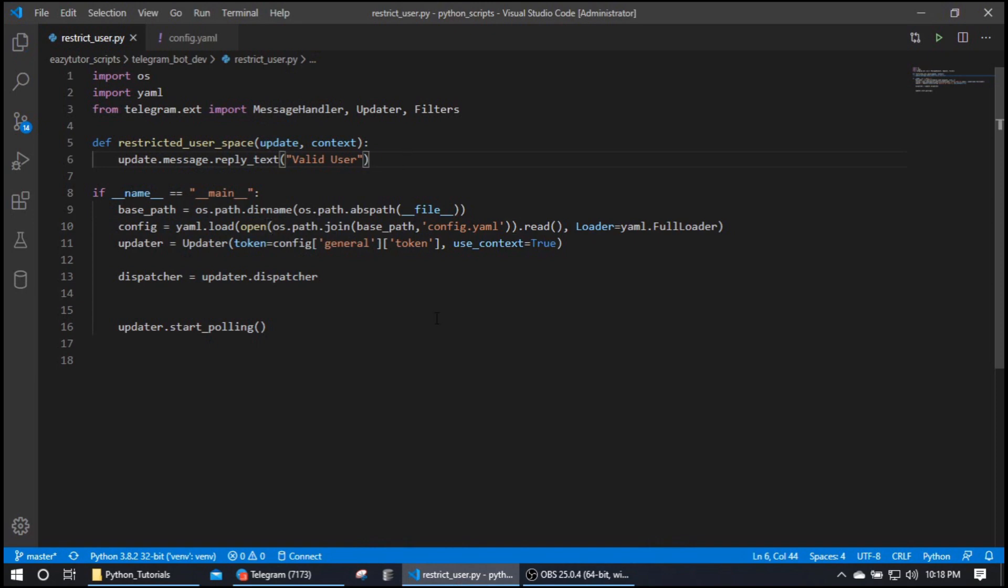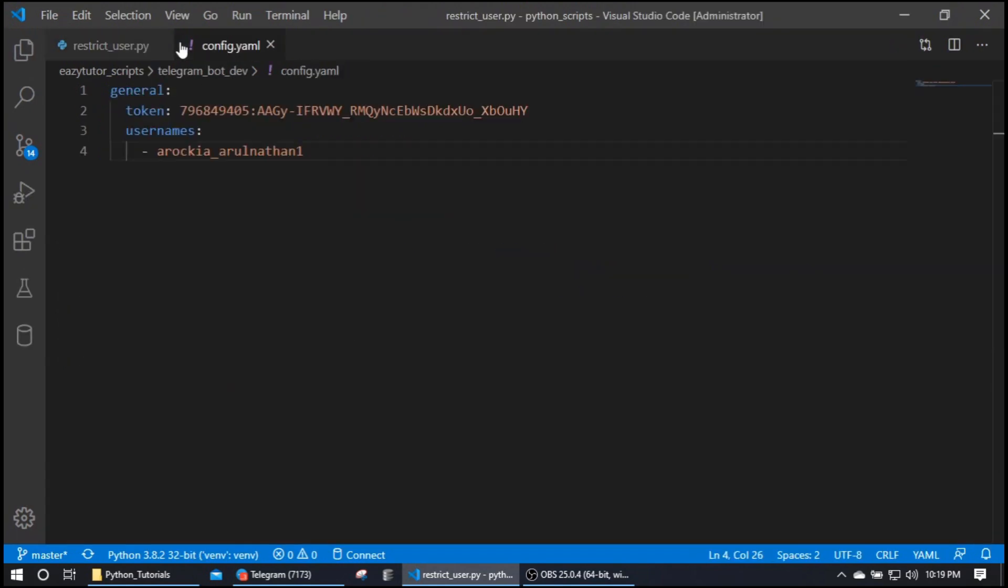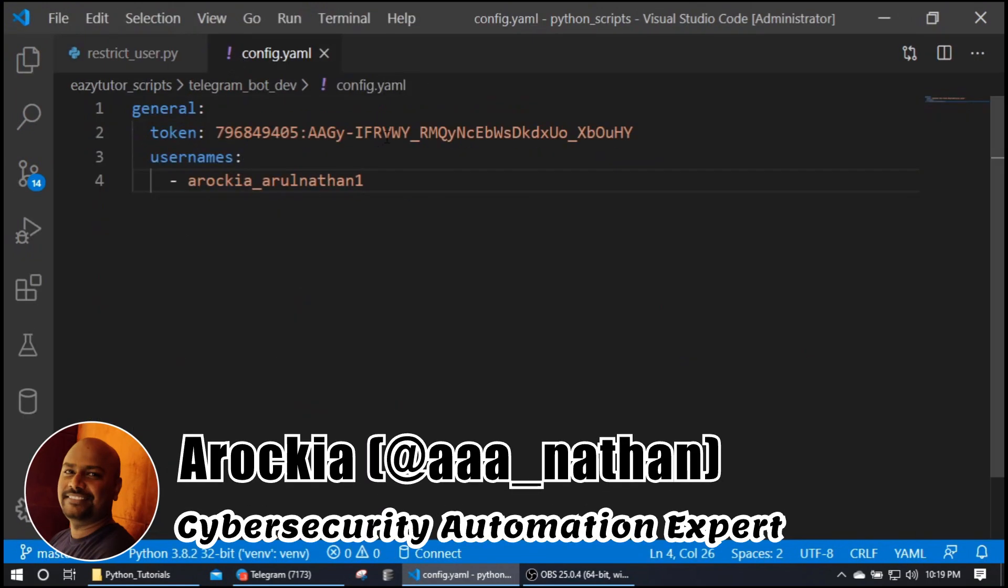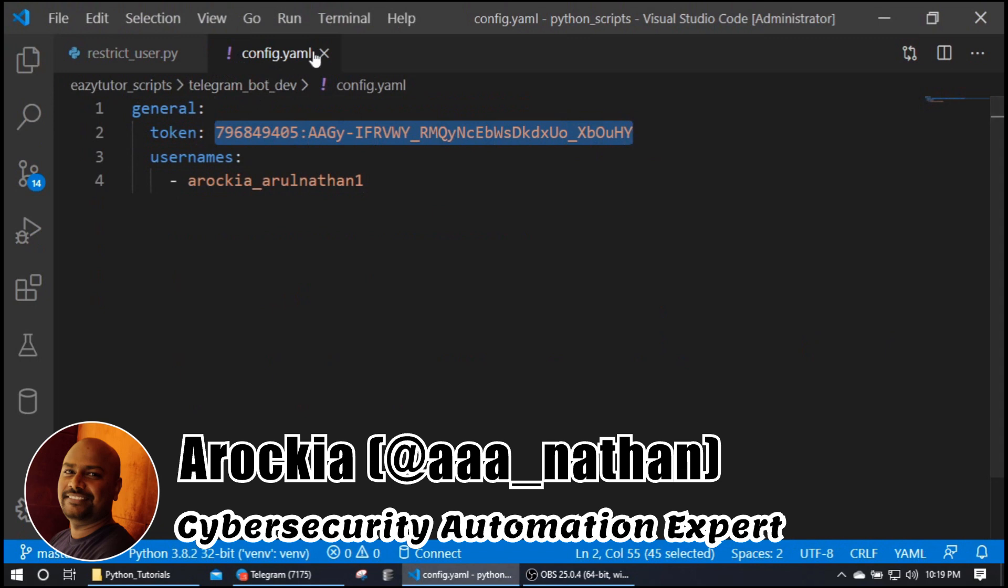So let's see, here I have a script. Let me zoom a bit. Okay, this is my config file, here I have my token.